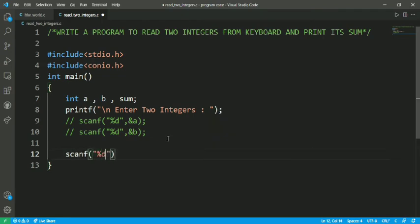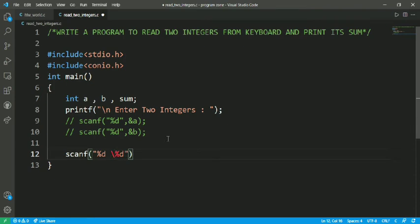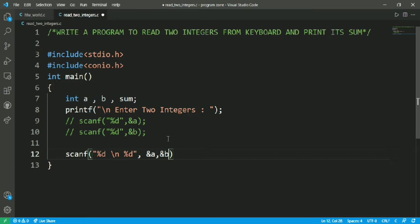Scanf %d %d, and here &a and &b. So it is a single line.